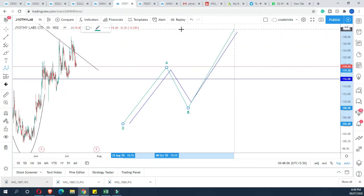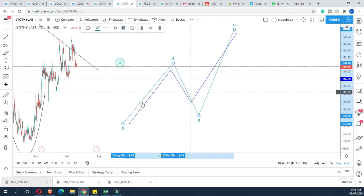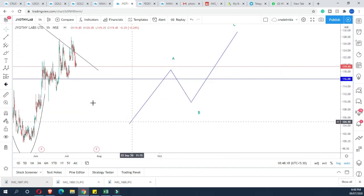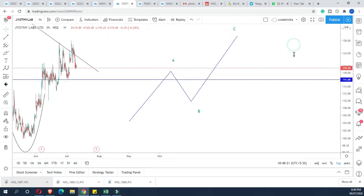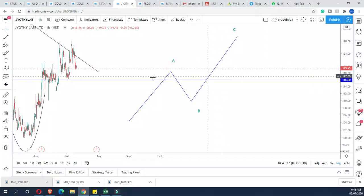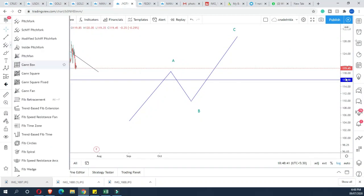This is one wave and this is another wave. In TradingView, we will add the Fibonacci trend-based extension tool. We add a Fibonacci retracement-based extension — this is the tool we will use.